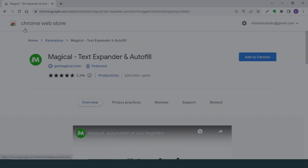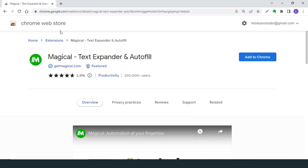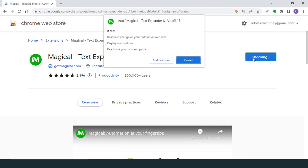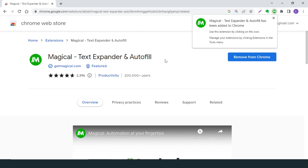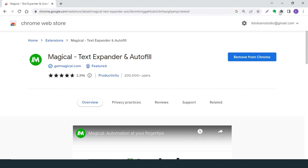Magical is a chrome extension, so to install Magical, go to the Chrome Web Store — the link is also in the description — and then install Magical Text Expander and Autofill. To quickly access Magical, make sure to pin the Magical icon in your browser.